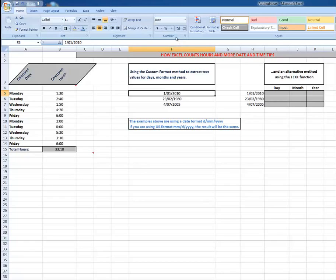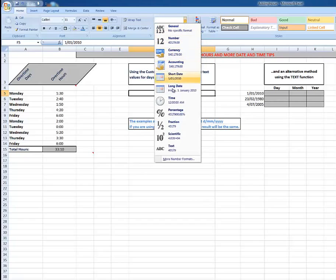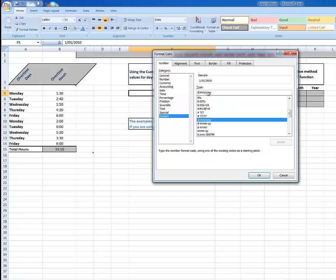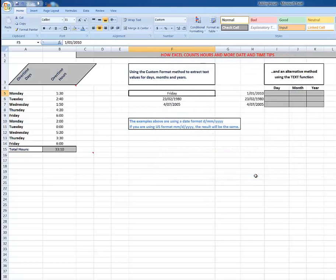And here in the number group in the Home tab I'll click the drop arrow - at the moment it's in date format. I go down to More Number Formats and Custom, and here in the Type I'm going to drag through that and type four D's. And when I click OK, it tells me that that was a Friday.